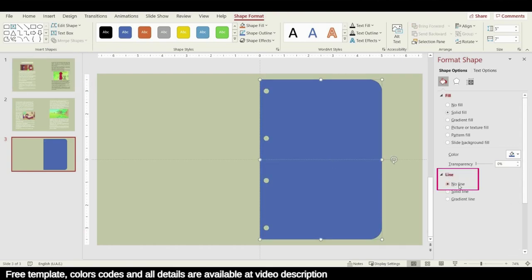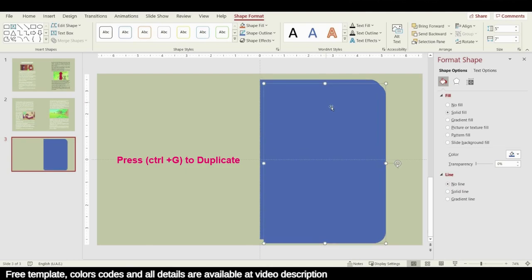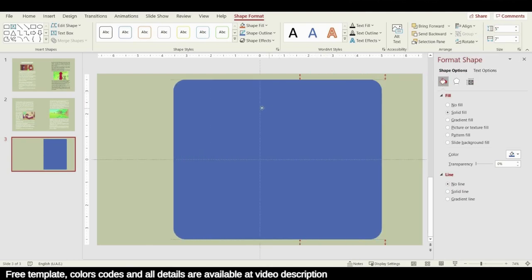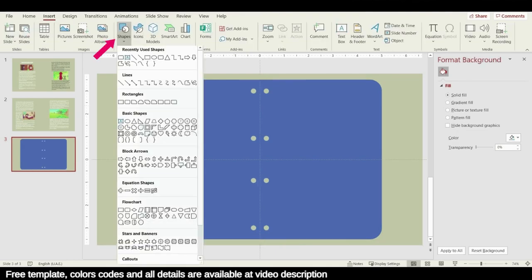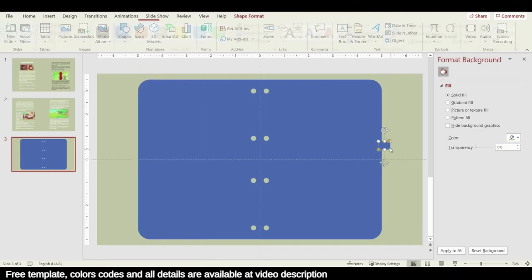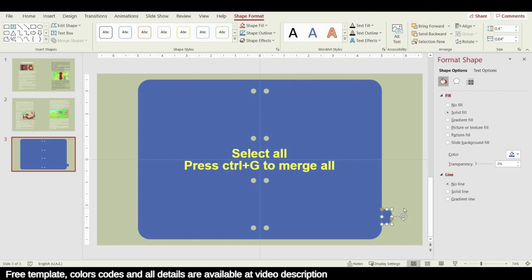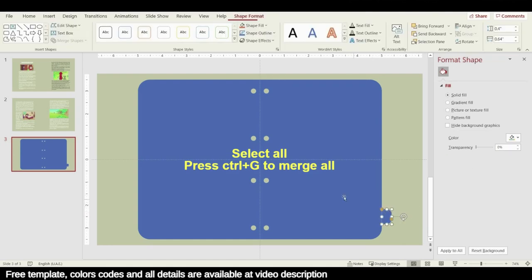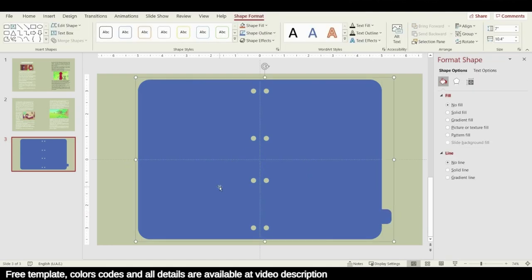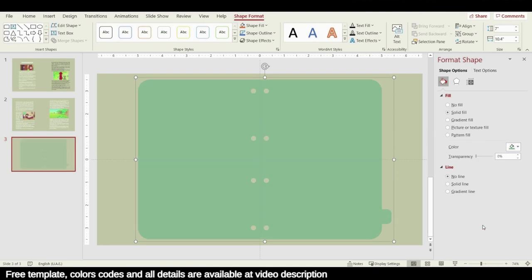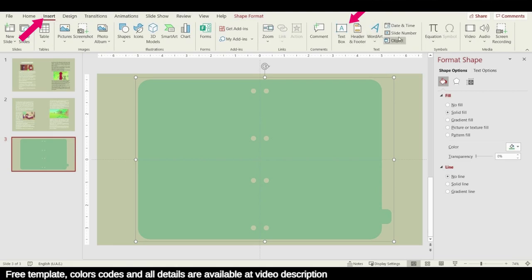Remove the line from the shape, then duplicate it by pressing Ctrl+G and shift it to the other side. Draw a small rectangular shape at the side corner, make it a little bigger, and arrange it. Then choose all shapes, press Ctrl+G, and change the color.